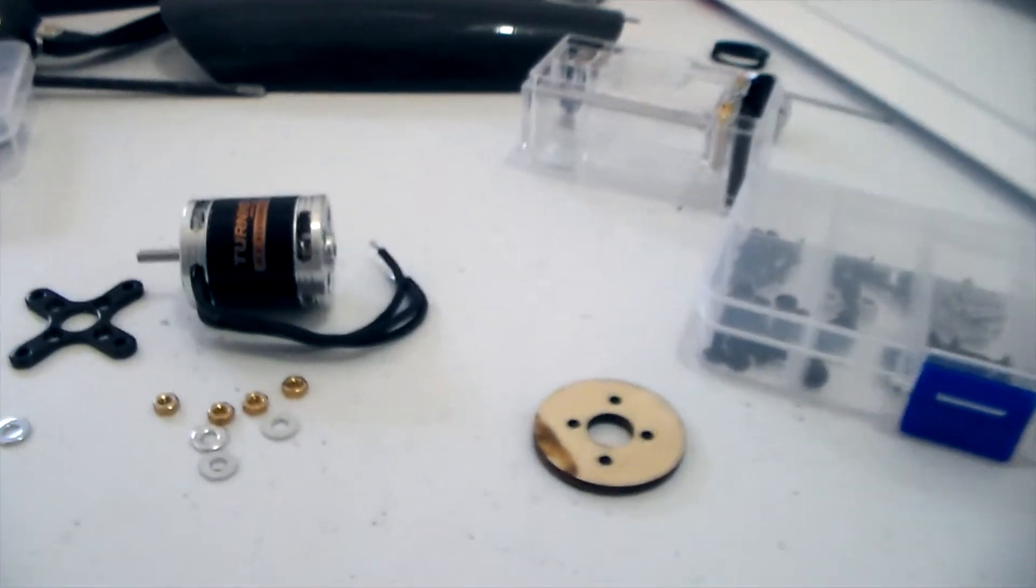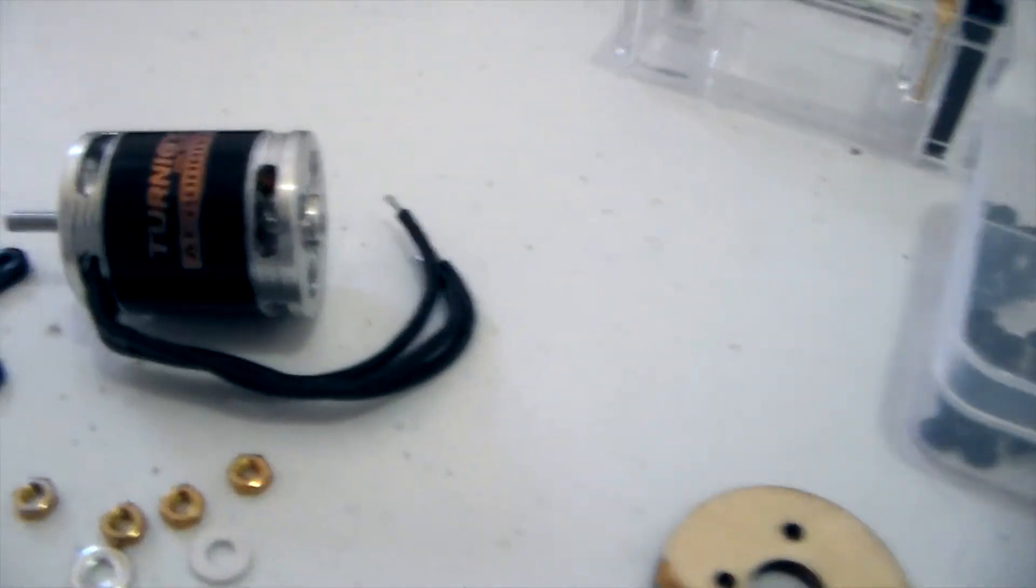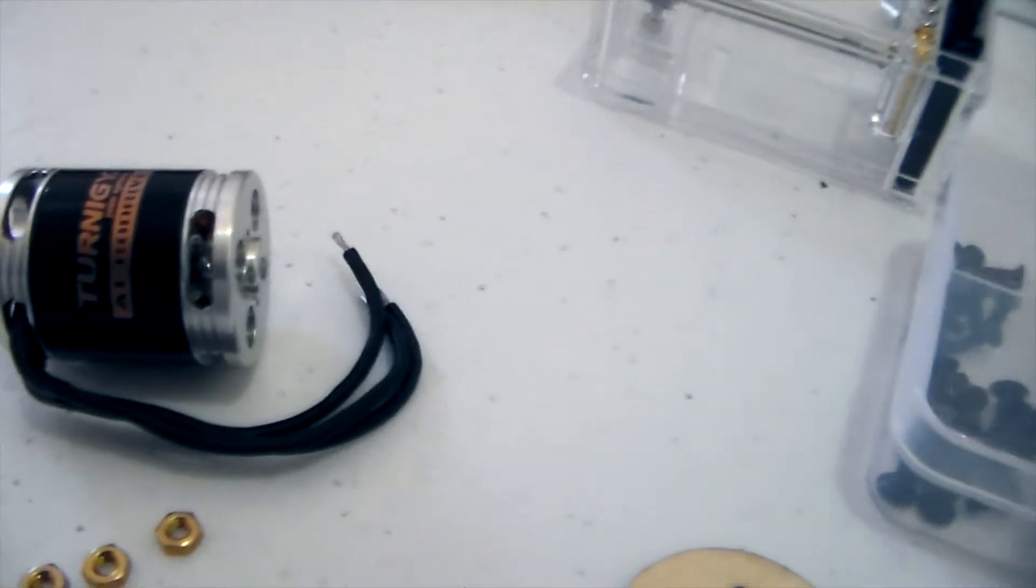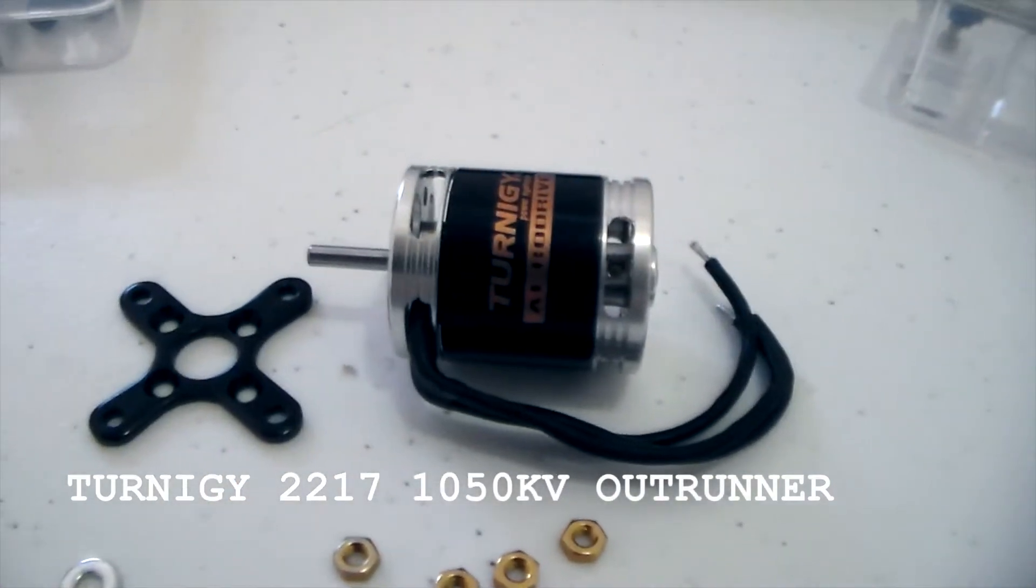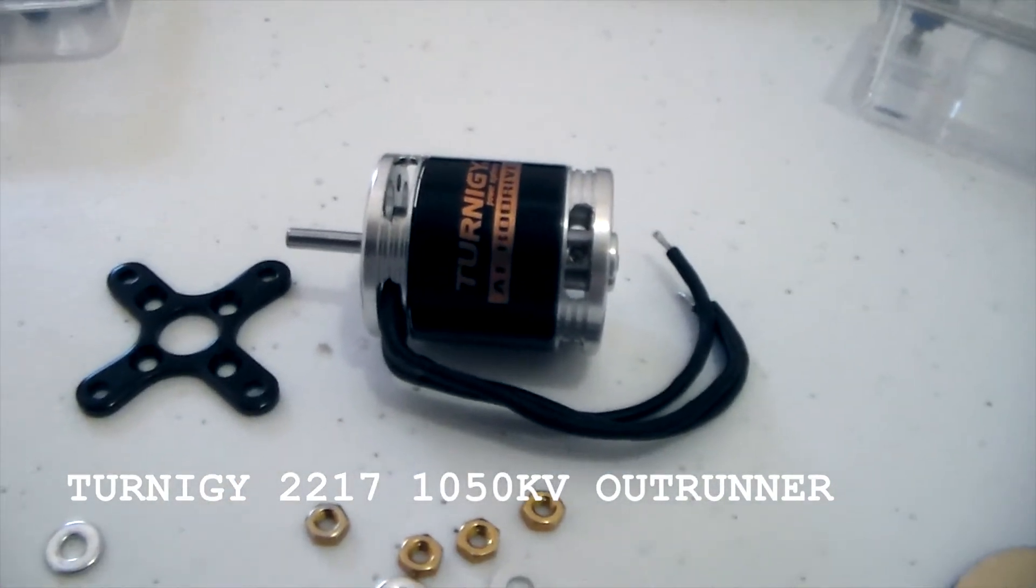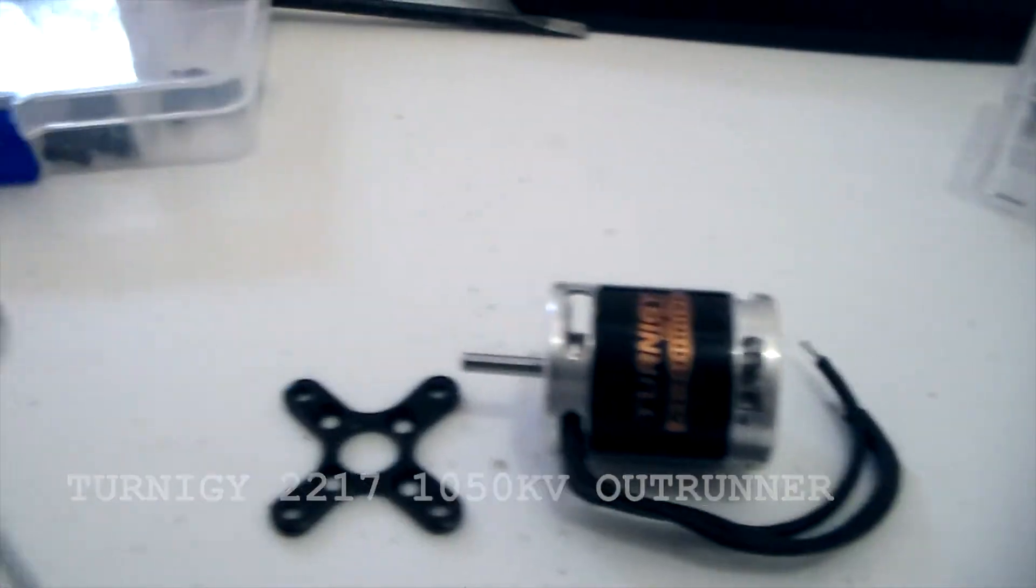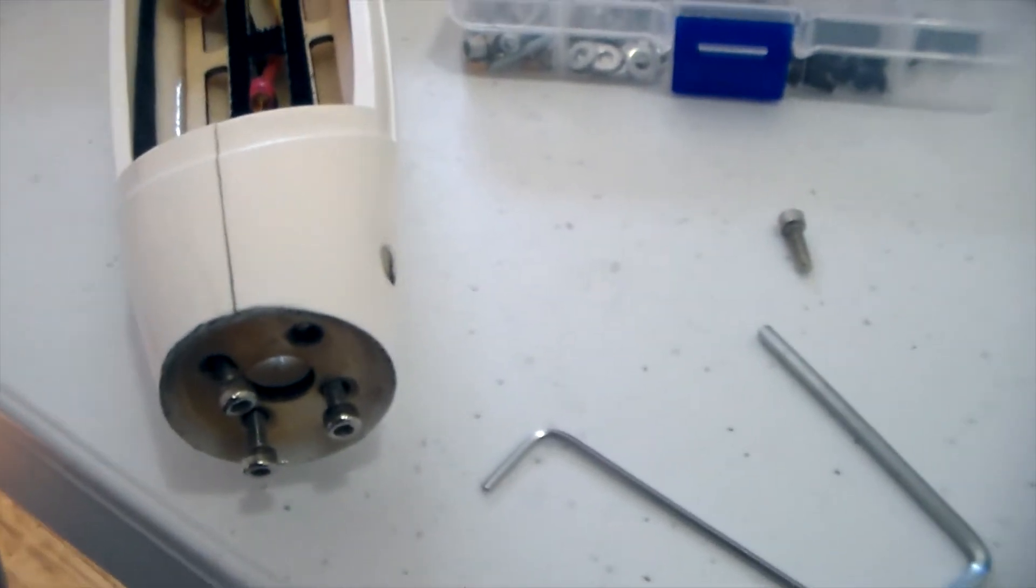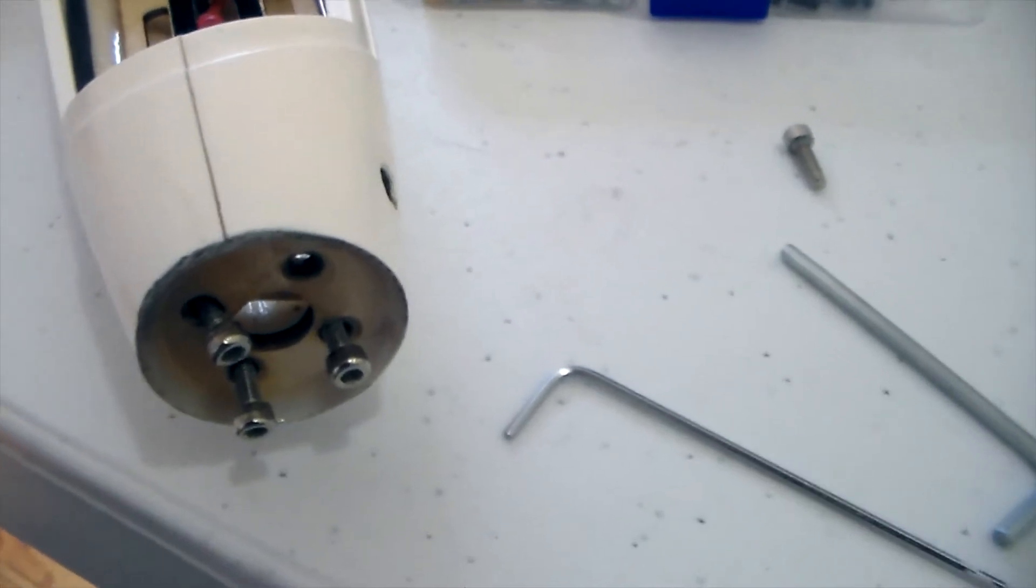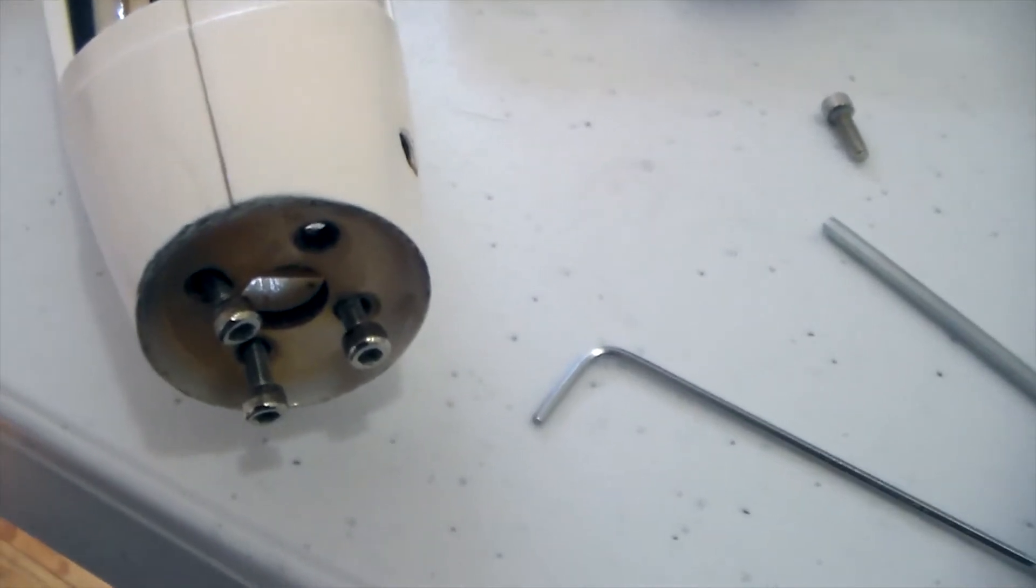We've got the Tuning Gear Aerodrive 2217, 1050 kV motor. So yeah, we basically want to put that into the Raptor to replace the motor that fell off the mount.